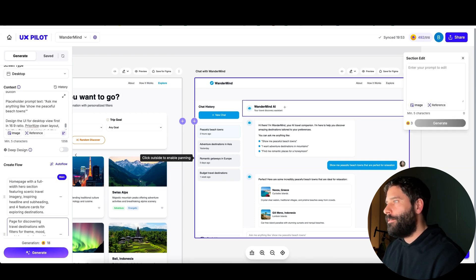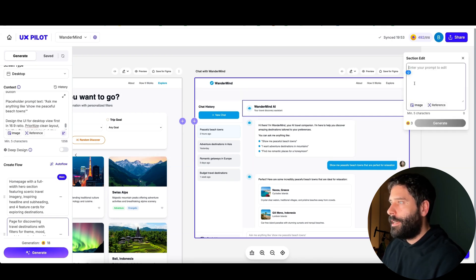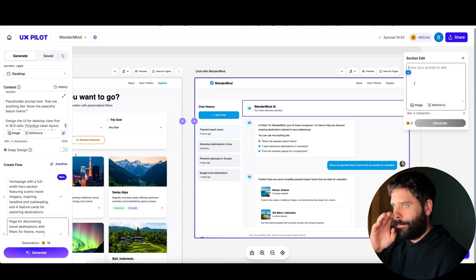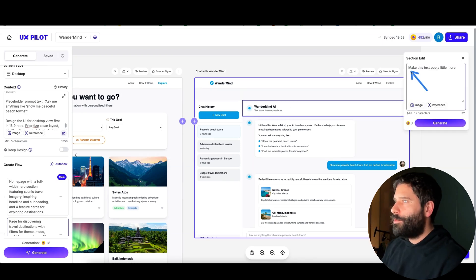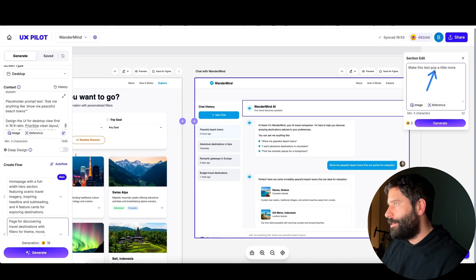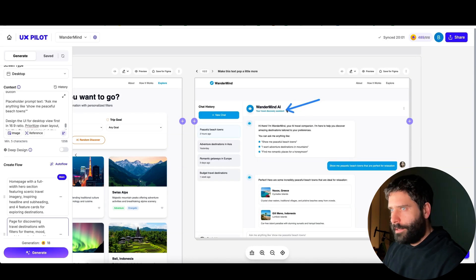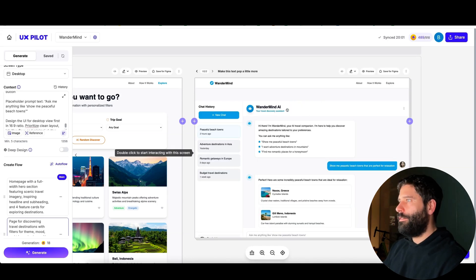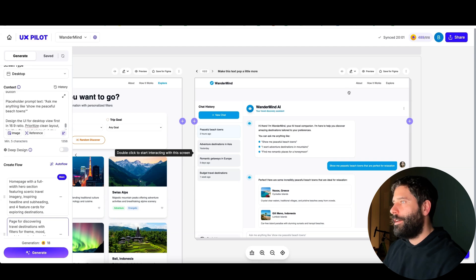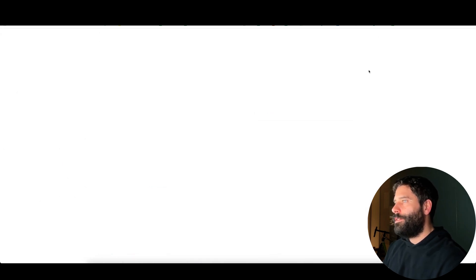For example, I can click on this top header here for the chat and I can use AI to make some edit. For example, I just want to make this text pop a little bit more. I'm going to hit generate. All right, so there we go. I think we just changed the color of that, but you get the idea.